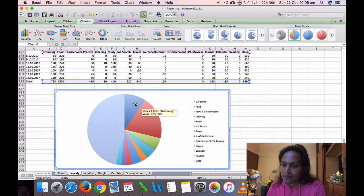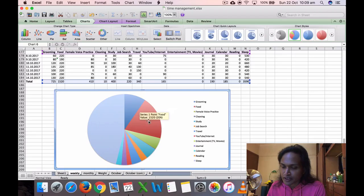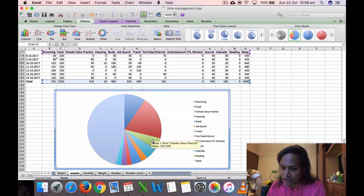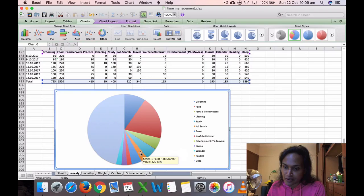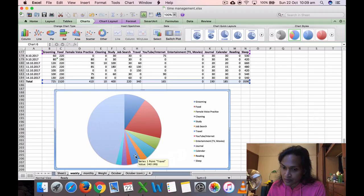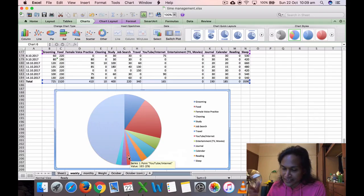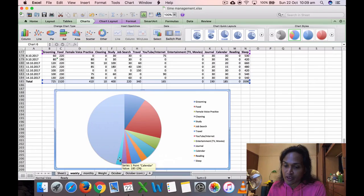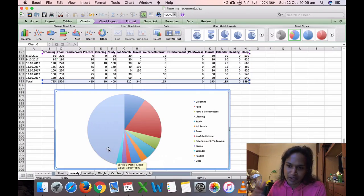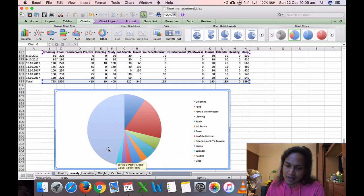Food was 1,520 minutes, 20 percent. Female voice practice was 410 minutes, 5 percent. Cleaning was only 10 minutes, 0 percent. Study was 415 minutes, 5 percent. Job search was 220 minutes, 3 percent. Travel was 314 minutes, 4 percent. YouTube, internet, and editing mainly was 165 minutes, 2 percent. Journaling was 119 minutes, 2 percent. Calendar or time management was 185 minutes, 2 percent. And sleep was 3,590 minutes, 46 percent. So I've done a bit more work, so sleep is only 46 percent.